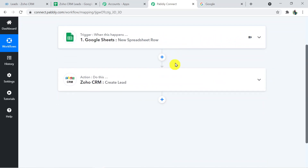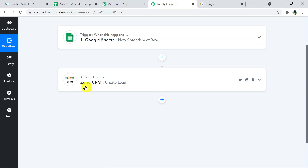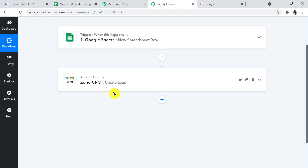So what we have basically done is connected Google Sheets with Zoho CRM — first by connecting Google Sheets with Pably Connect, then Pably Connect with Zoho CRM, building a connection between the two. I hope you found the video helpful. If you liked it, please like, share, and subscribe. If you have any query, please visit pably.com — that is P-A-B-B-L-Y dot com — the link is in the description box. Thank you so much for watching.